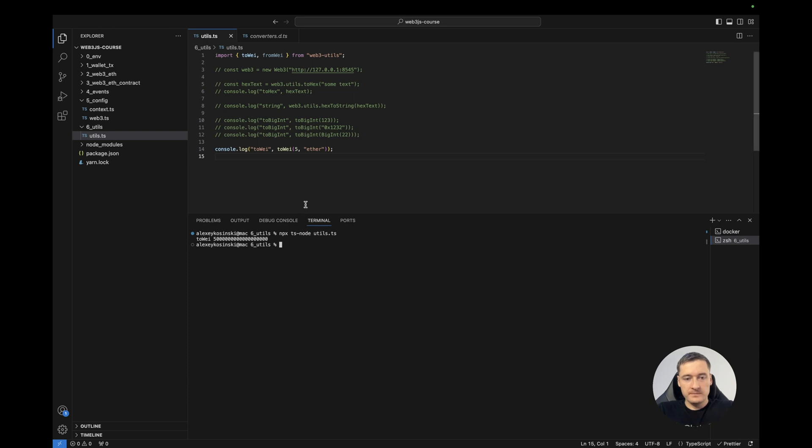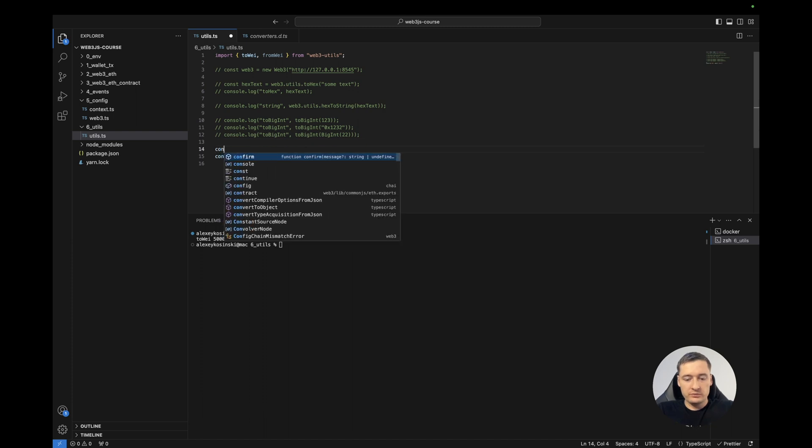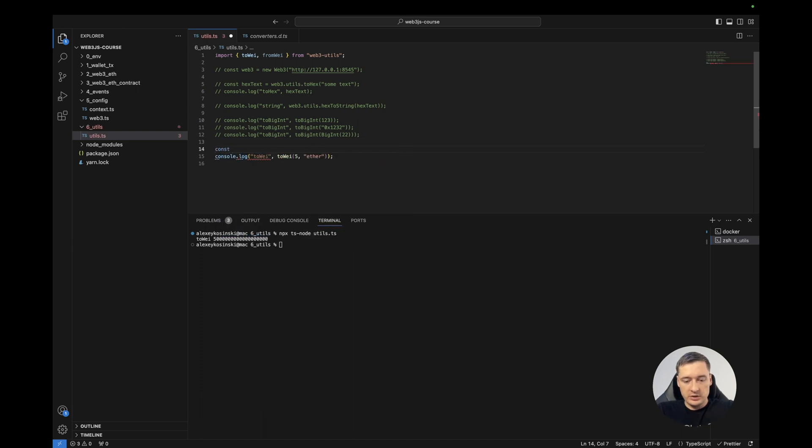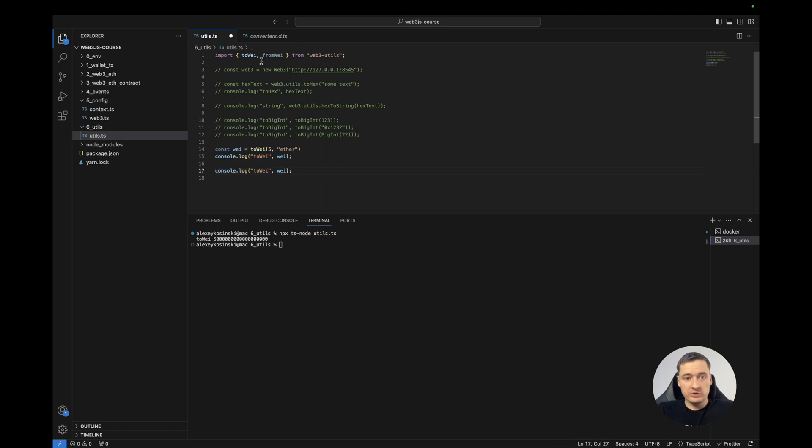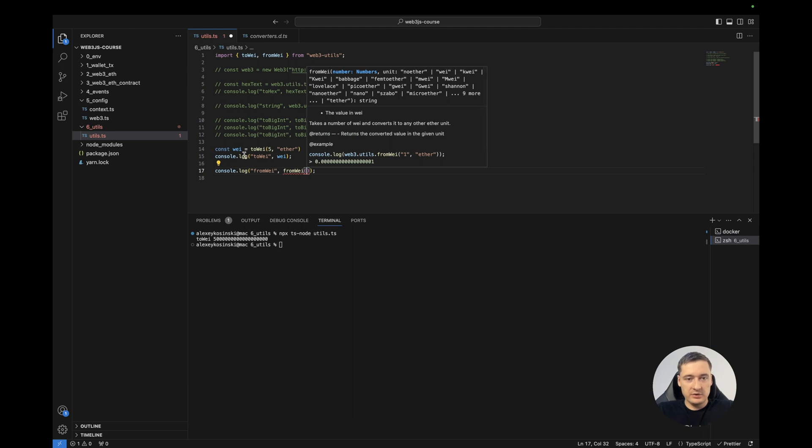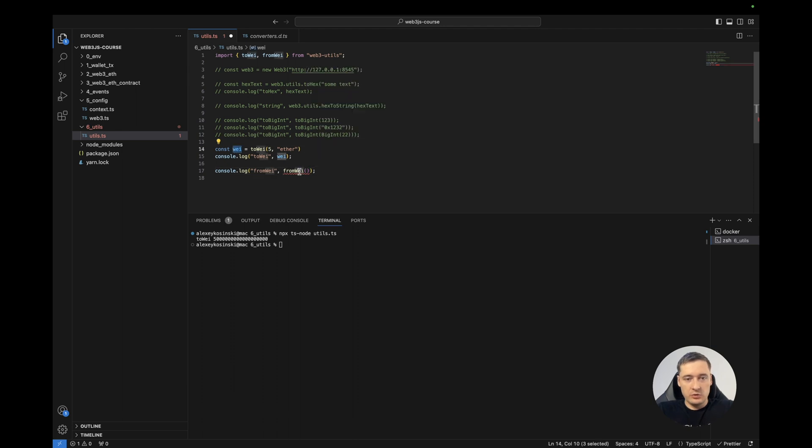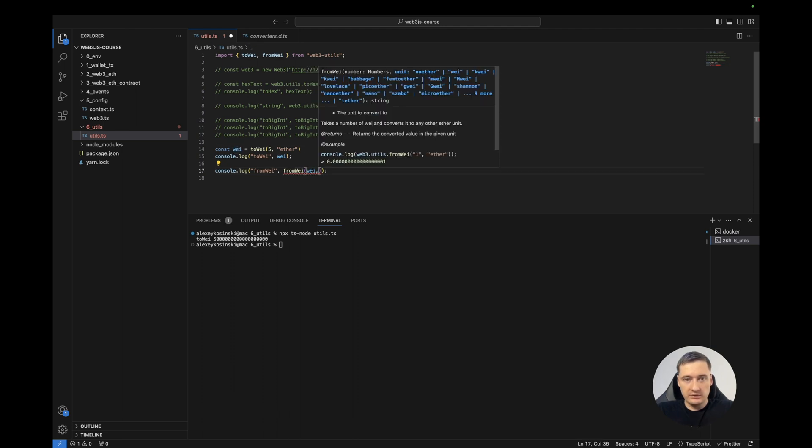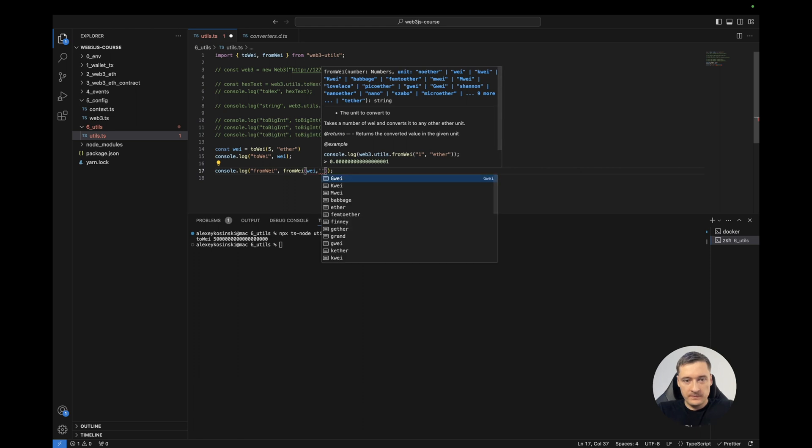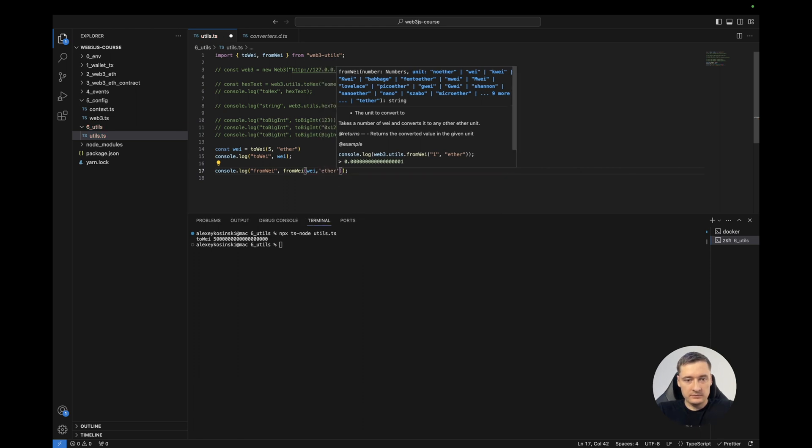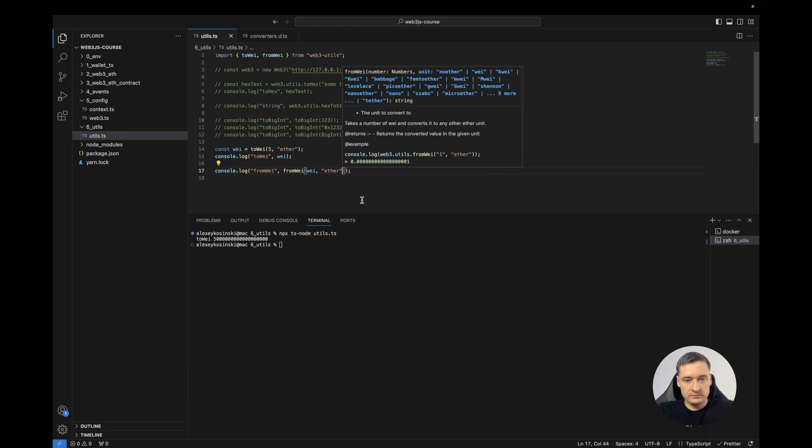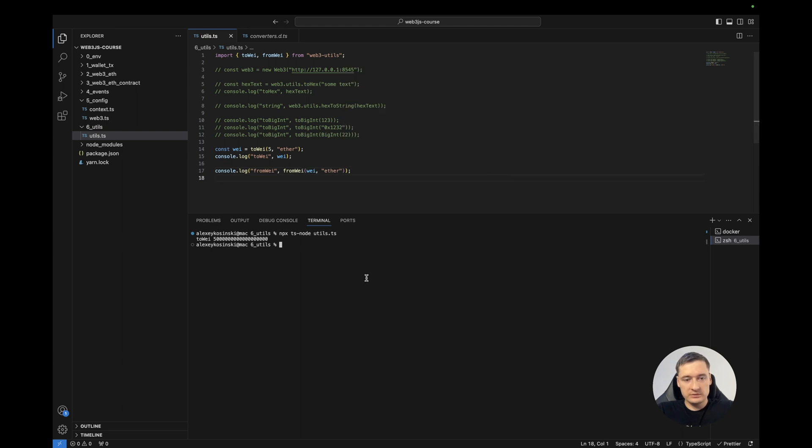Okay. And if we have this number in wei and we want to convert it to ether, we can use fromWei function. And send our wei here and to ether. And as you see, we receive the 5 again.